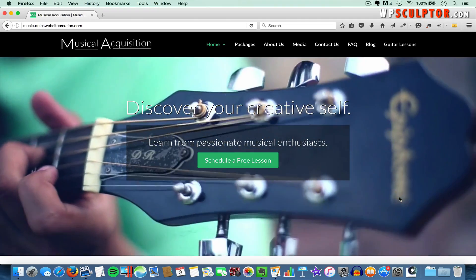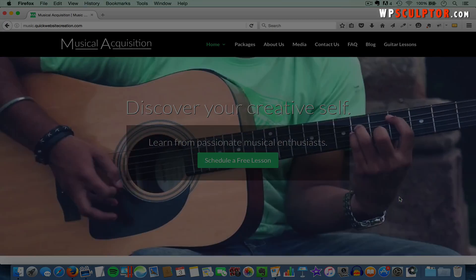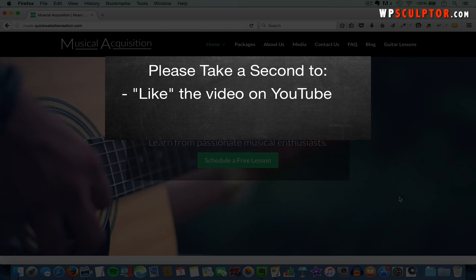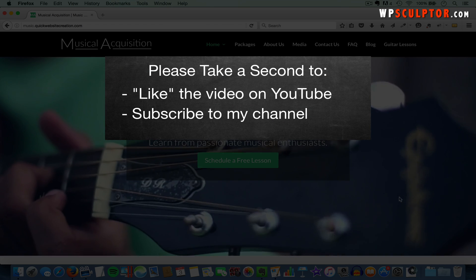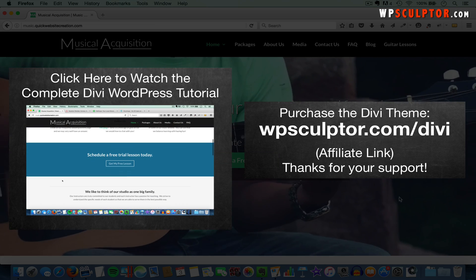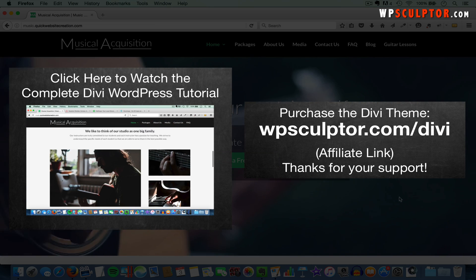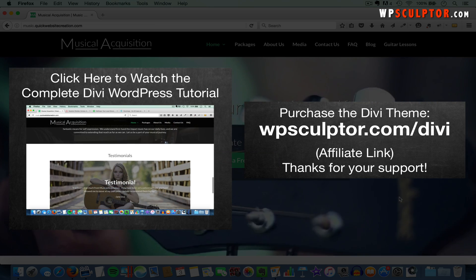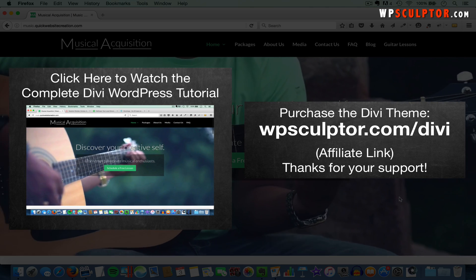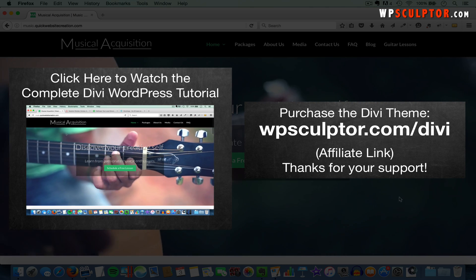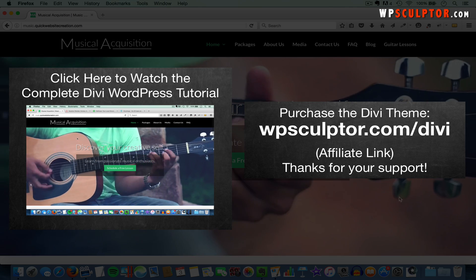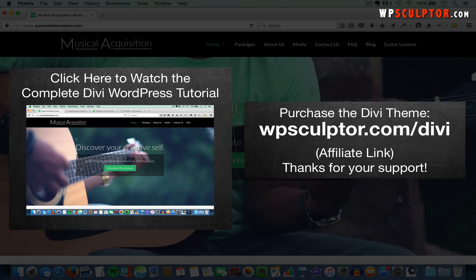That concludes this video tutorial. I hope you found it helpful, and if you did, please take a second to like the video on YouTube and subscribe to my channel. You can also learn how to make the exact website used in this tutorial by clicking the video link, and you can check out the Divi theme through my affiliate link at wpsculptor.com/divi. If you decide to purchase through my link, I would get a commission. Thank you so much for all your support, and I'll see you soon.